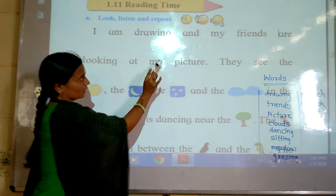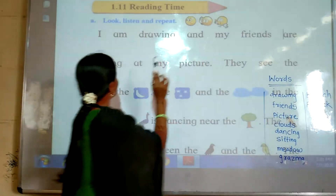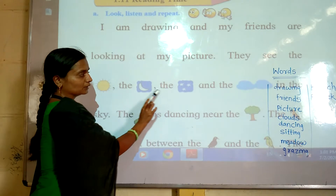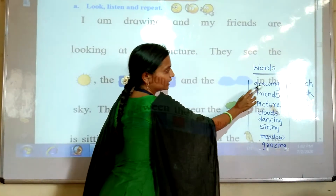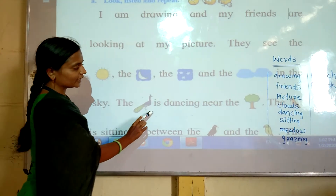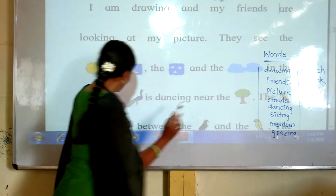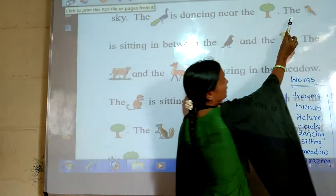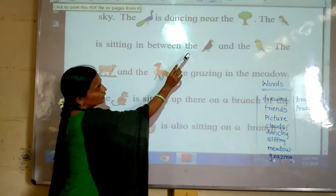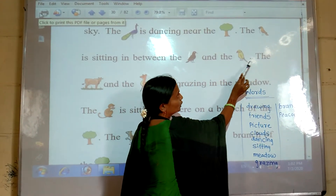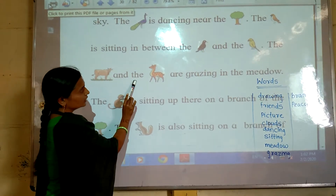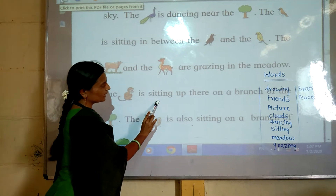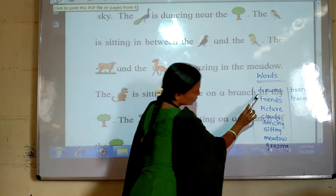I am drawing and my friends are looking at my picture. They see the sun, the moon, the stars and the clouds in the sky. The peacock is dancing near the tree. The sparrow is sitting in between the crow and the sparrow. The cow and the deer are grazing in the middle.